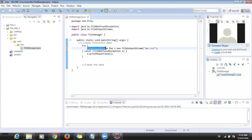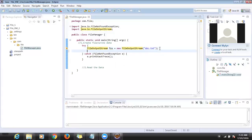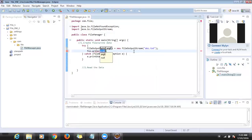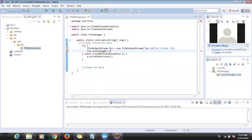I created an object for FileOutputStream with the file name 'abc.txt'. First step: create an object and pass the file name — this creates the file. Second step: we call 'fos.write()' to write data into the file.